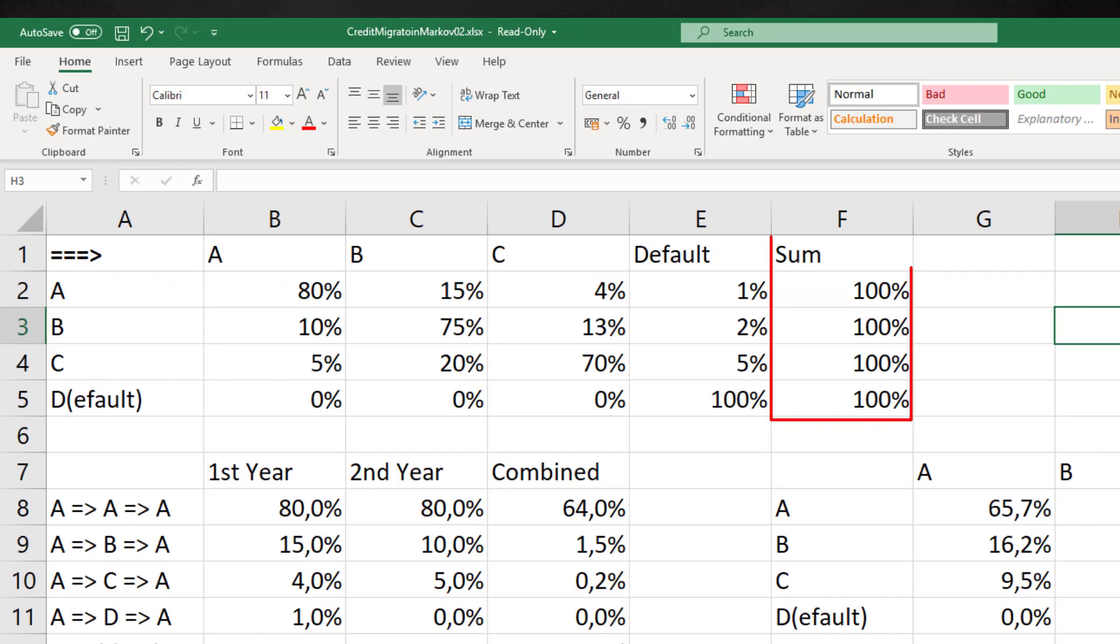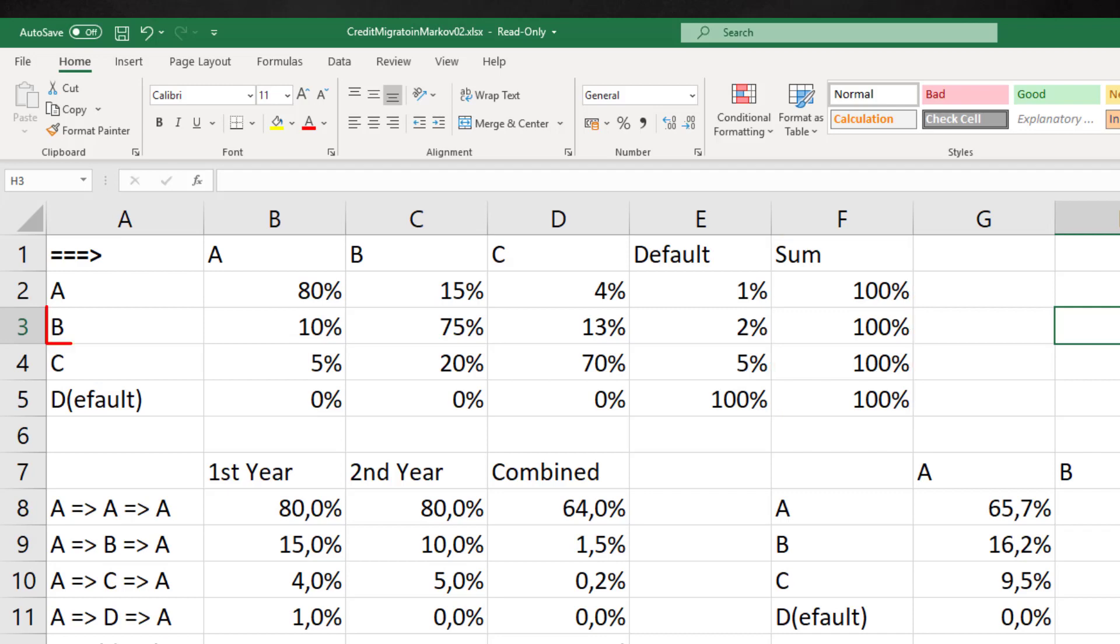We understand that the sum of all these options or probabilities is 1 or 100%. We see these sums in the last column. For a client with a B rating there is a 10% chance of moving to the A status and so on.